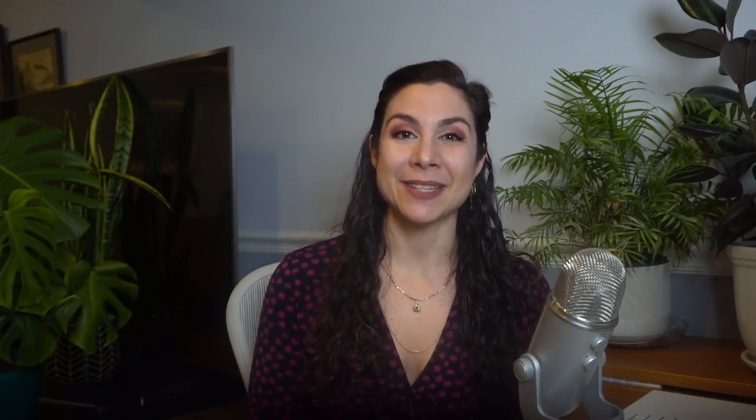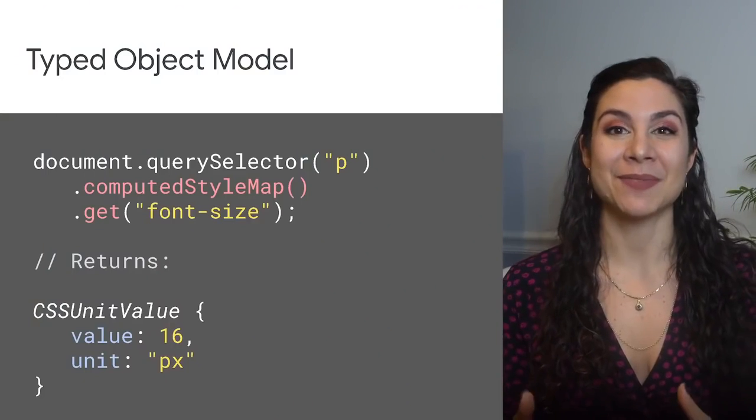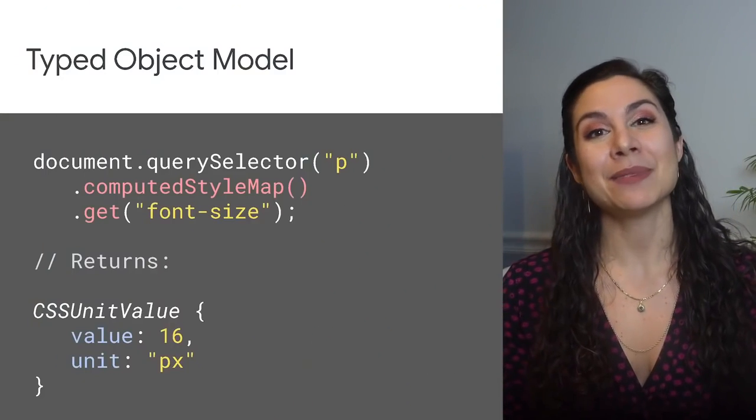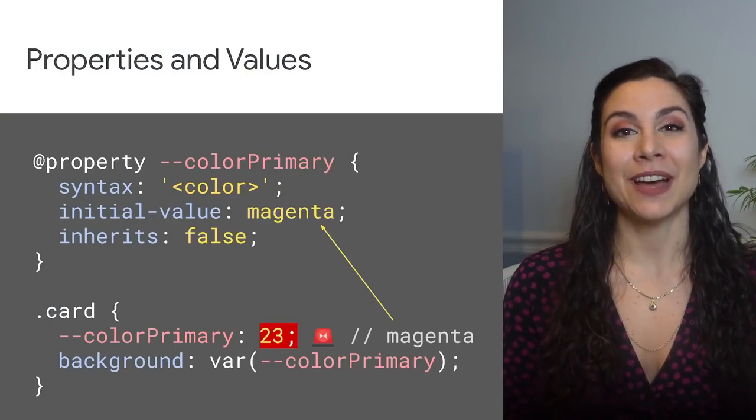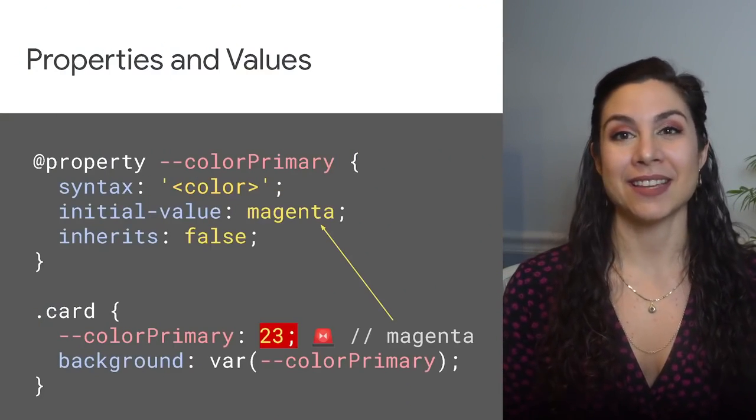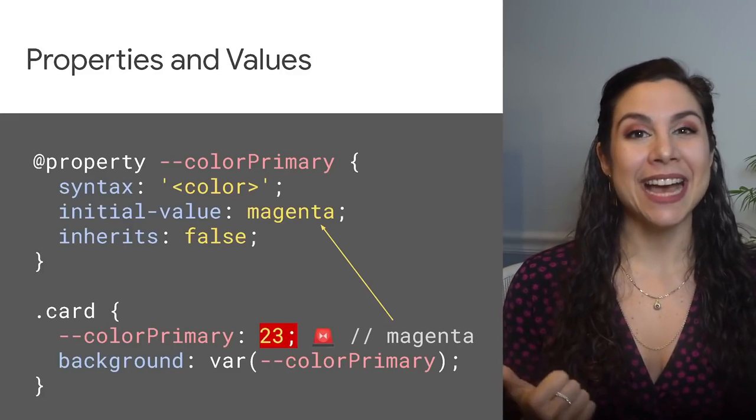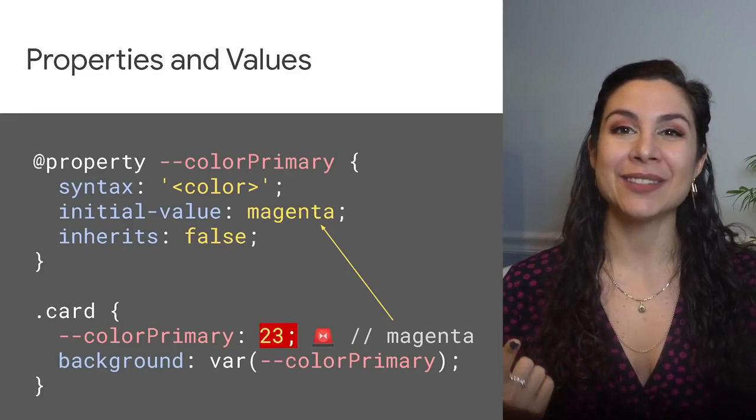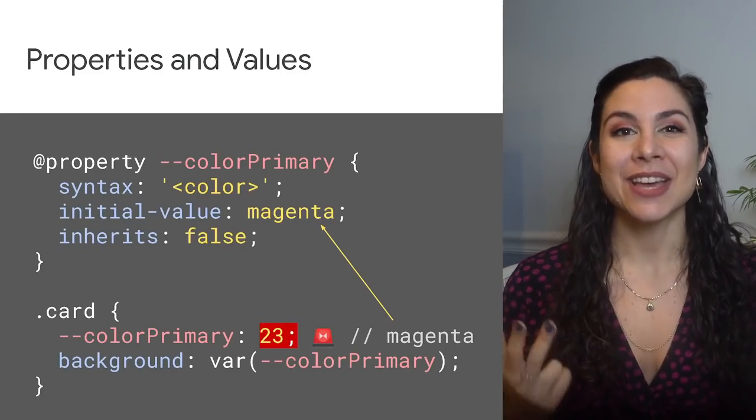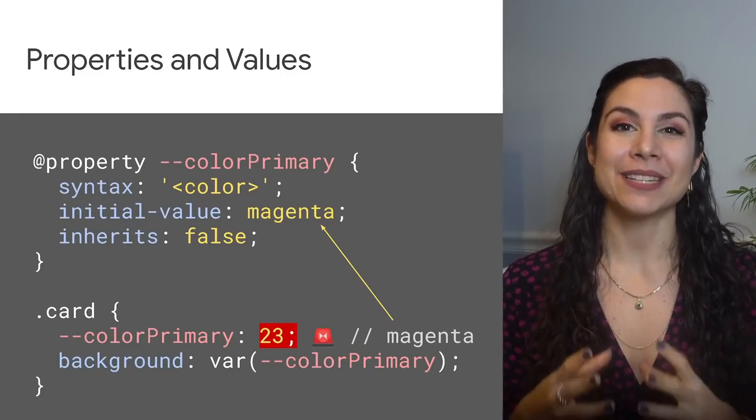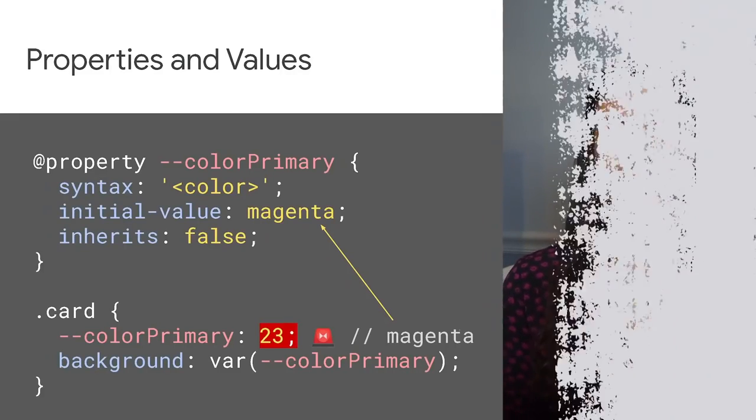And beyond worklets, Houdini enables more semantic CSS with the typed object model and enables developers to define advanced CSS custom properties with syntax, default values, and inheritance through the Properties and Values API.